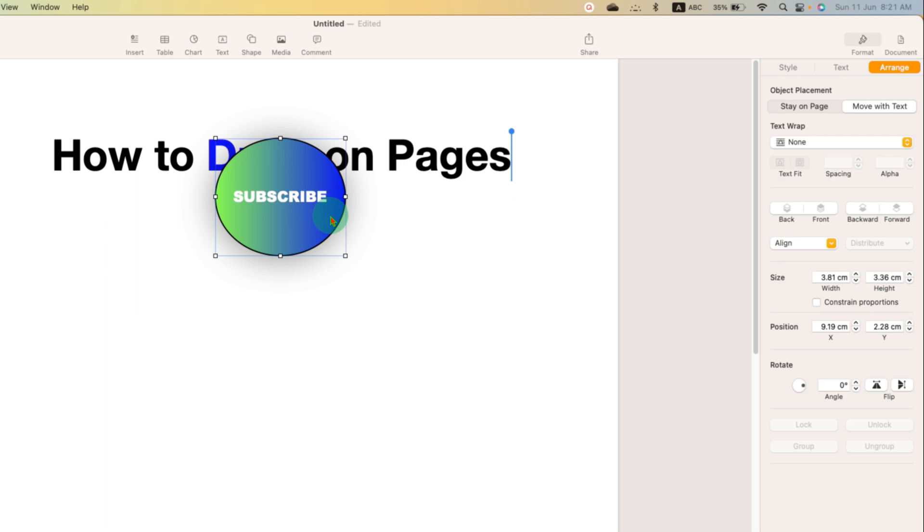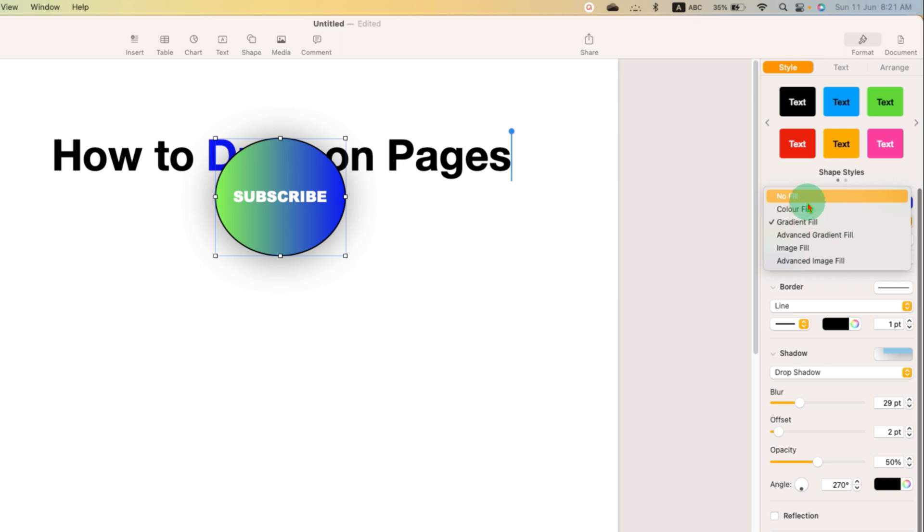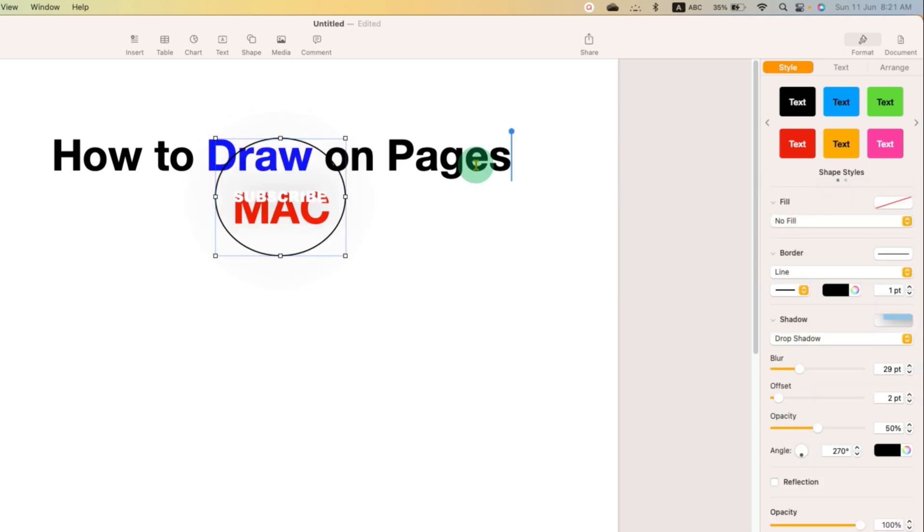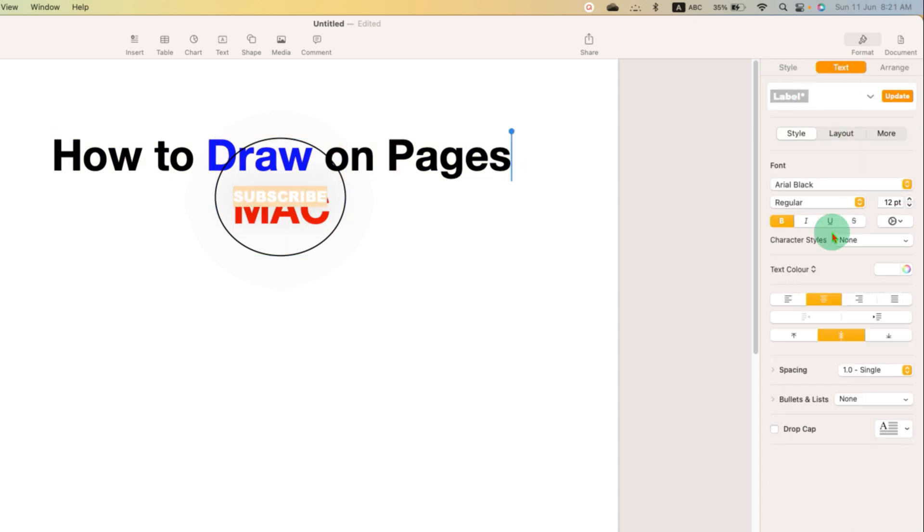And if you want to make this transparent, just go to the Style option and instead of fill color, select the option No Fill. So this will make the shape transparent and you can then change the text color to black as required.